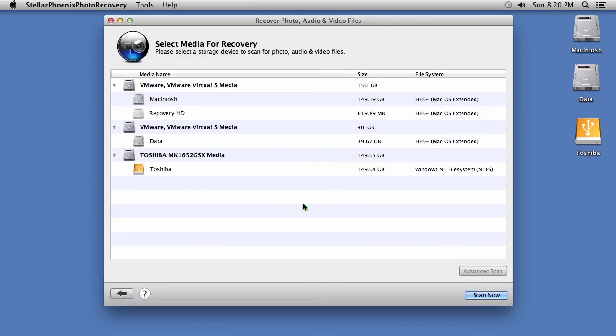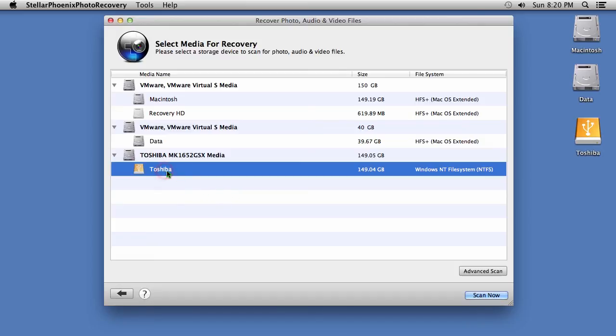Now, to begin the recovery process, select a storage device that you wish to scan for lost photos, audio and video files. Then click the Scan Now button here in the lower right-hand corner.